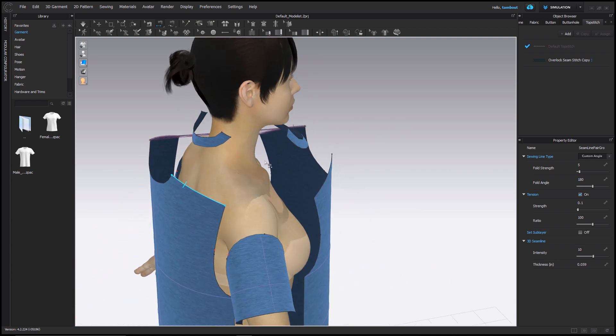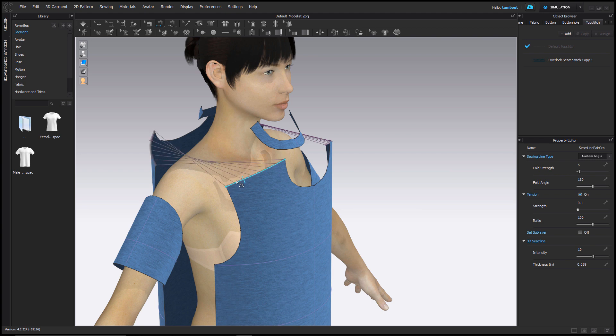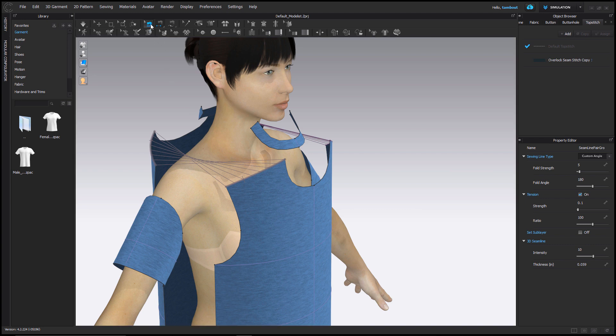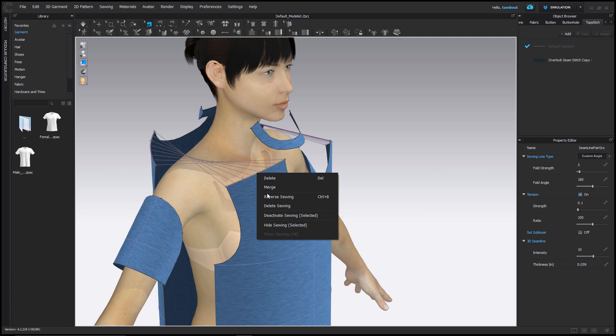Always check that your notches are aligned on segments. Here I demonstrated crossing the notches, which you can see how the sewing lines appear. To fix this, I can revert back to the Edit Sewing tool and right click on the sewing arrangement and select Reverse Sewing.